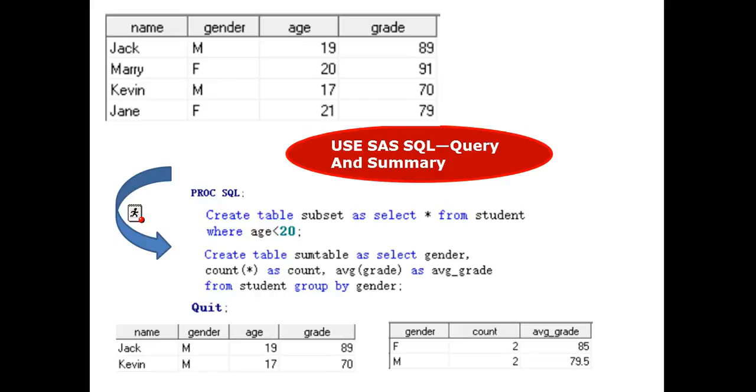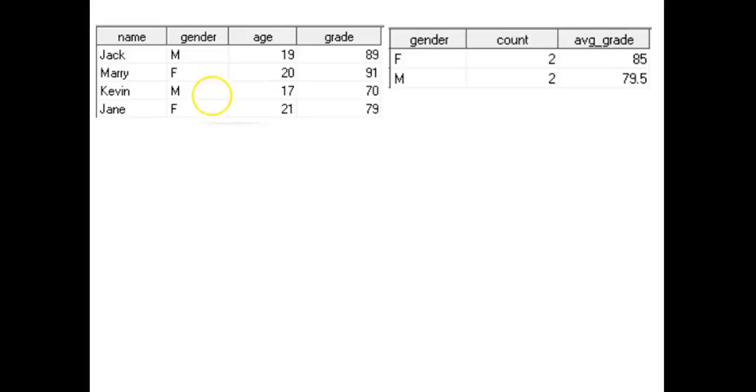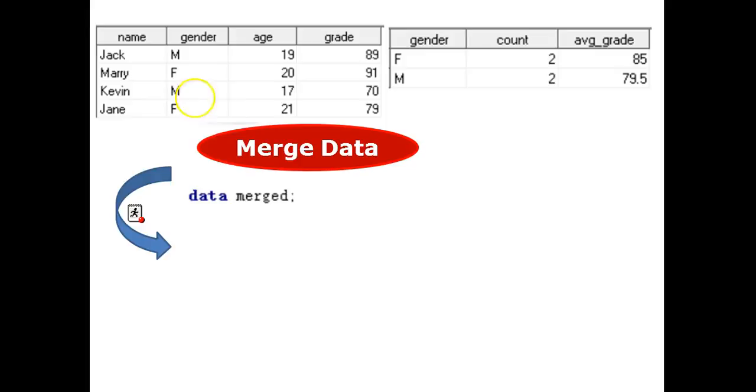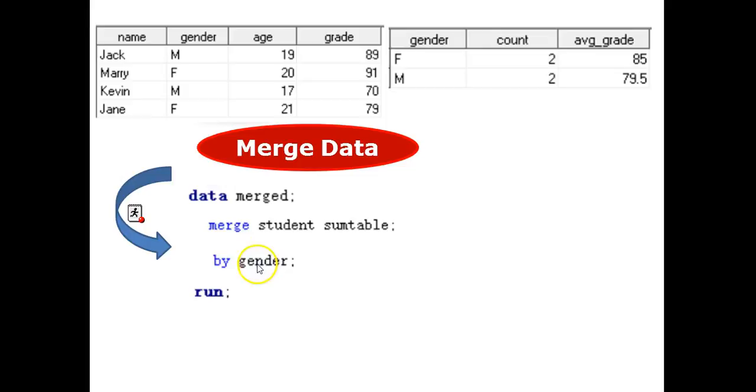And now for our next example involving two SAS tables. Assuming we have two SAS tables, one with four records and one with two records, we want to merge the tables according to gender. But how do we do this? First, the data is merged, the final resulting table. We merge SAS table named student with the second table named sum table. We merge by gender. And then run. The final result is the table shown below.